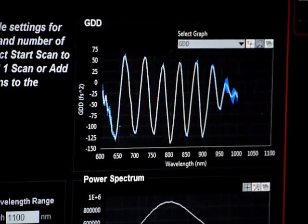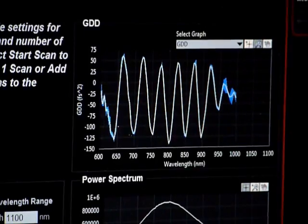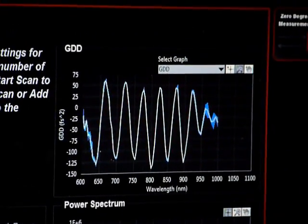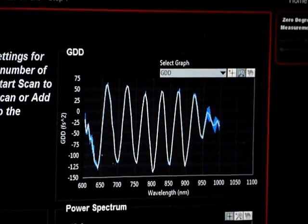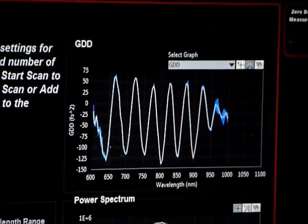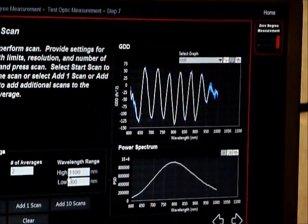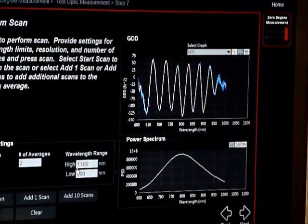And you can continue to add more scans to average this value and get more accurate results.